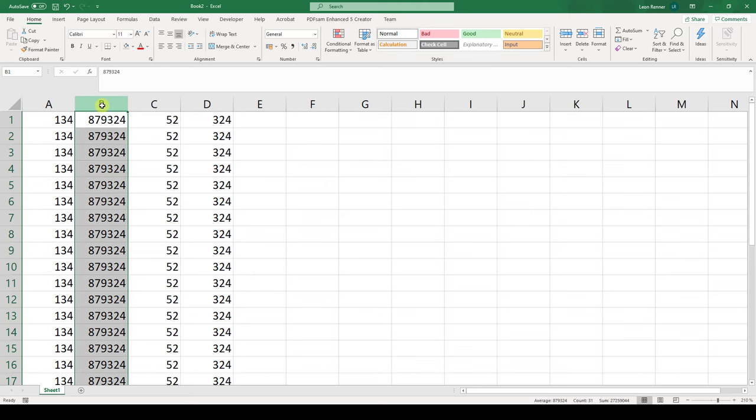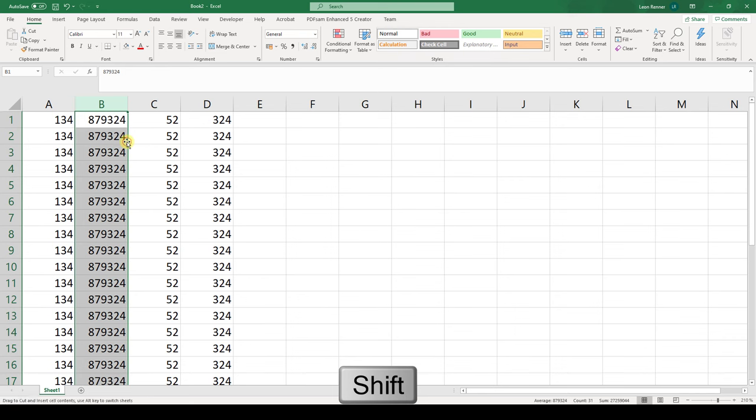Now we press and hold down the Shift key on our keyboard and move our cursor to the right border of the column until it changes to this fourfold arrow. And now we can simply drag this column to another place.